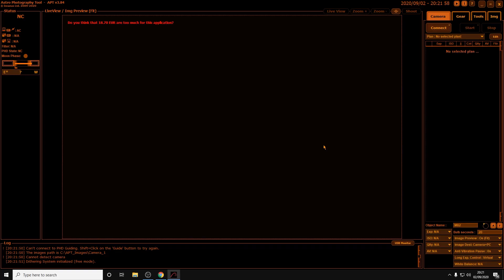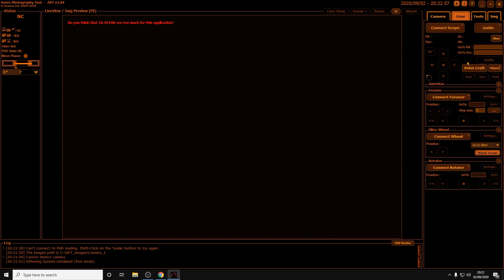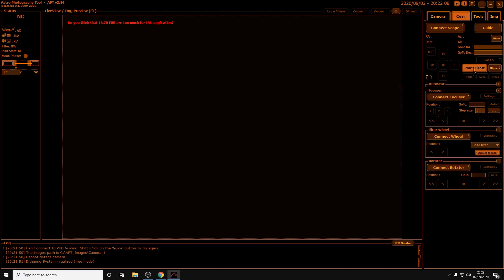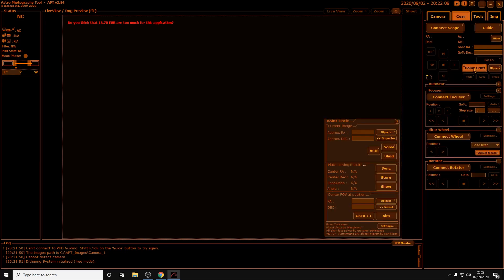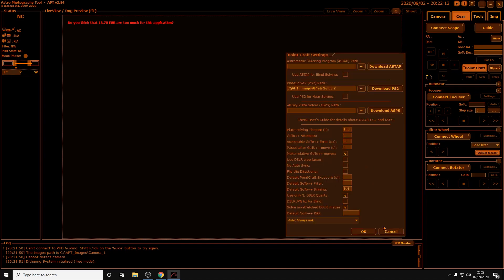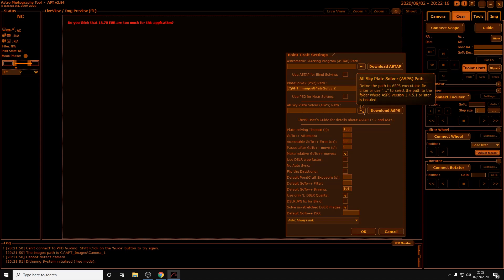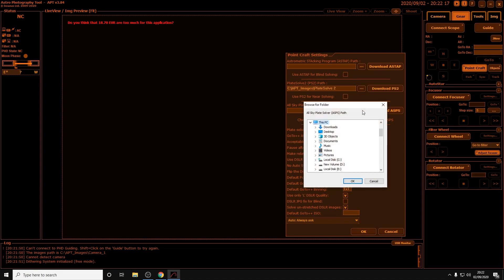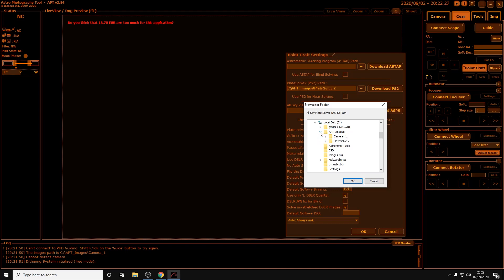Now we need to open APT again, which I've already just done, and we need to navigate back to the Point Craft settings, so it's gear, Point Craft, and we need to click onto settings, and then the three dots here. We're going to navigate to the directory where we installed ASPS - let's see, APT images, Plate Solve 2, OK.